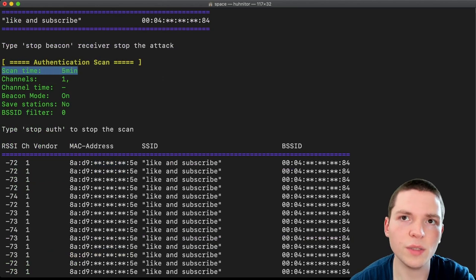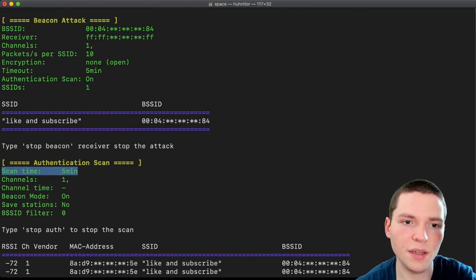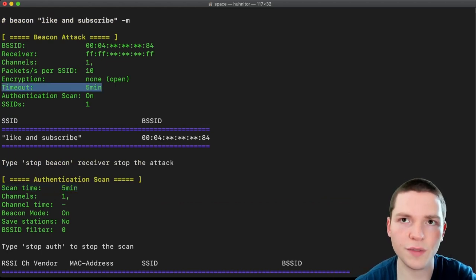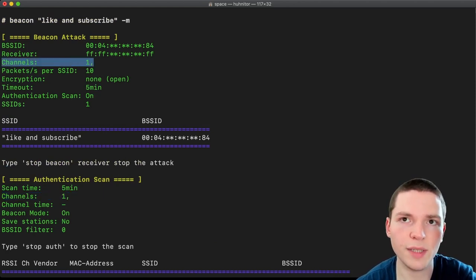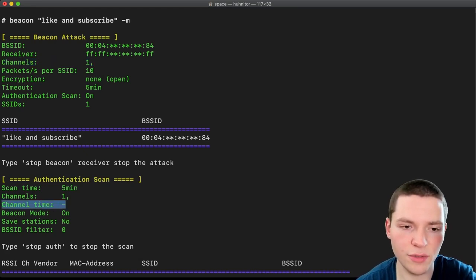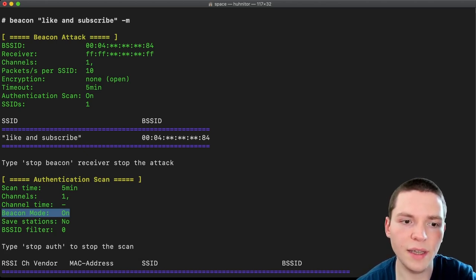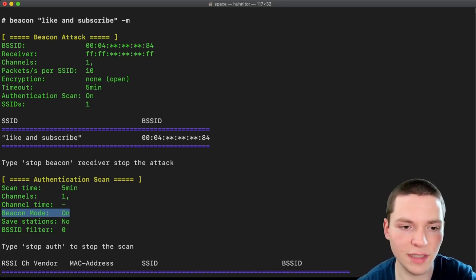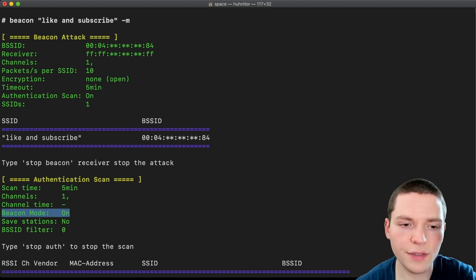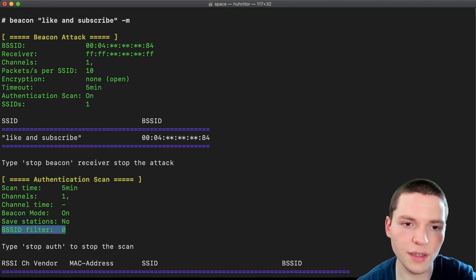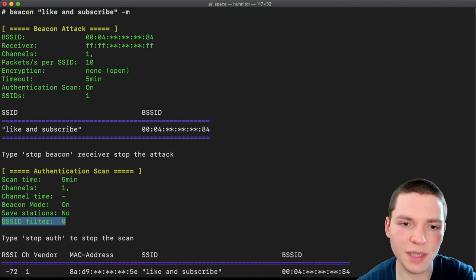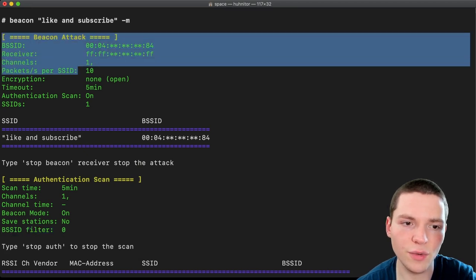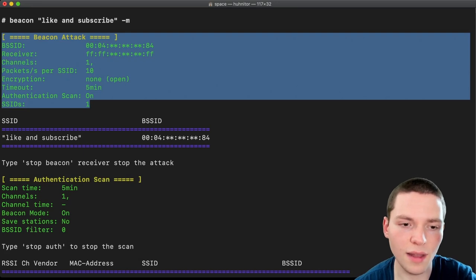And if we look at the authentication scan parameters, we see it's now set to a scan time of five minutes. And that's because the beacon command is running for five minutes. So they are both synced. We see that it's scanning on channel one, which is also the channel the beacon frames are being sent at. We see there's no channel time because again, it's only one channel, we don't need to channel hop. And we see that the beacon mode is on. So this is the beacon mode, where it basically works hand in hand with the beacon attack. So both commands run at the same time and exchange information. Save stations, no. That's maybe something I can show you. And BSSID filter, zero. Why? Because it's not really filtering for BSSIDs, but instead filtering for connection requests to the beacons. It works a bit differently in the back end. But that's basically why.